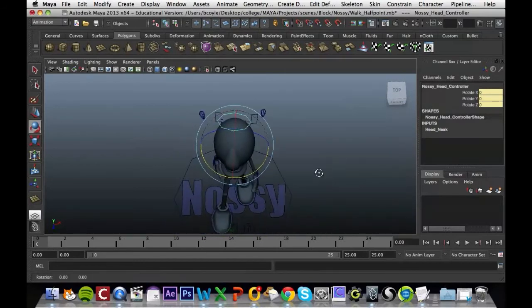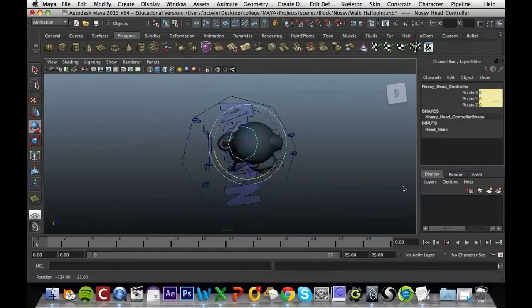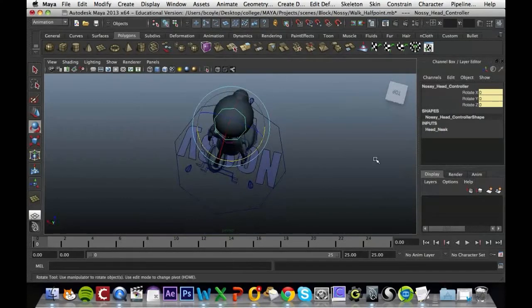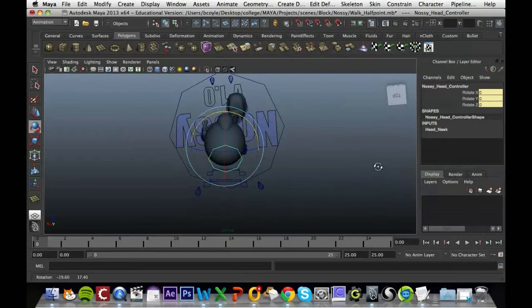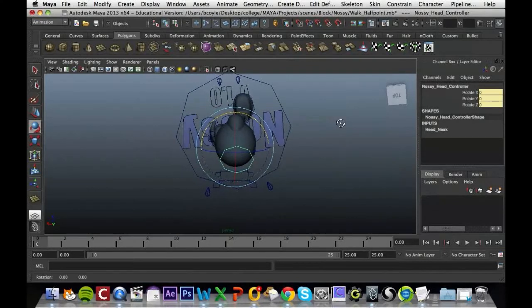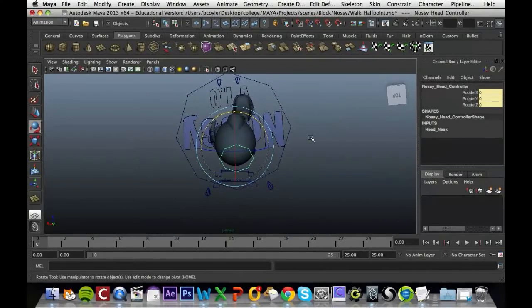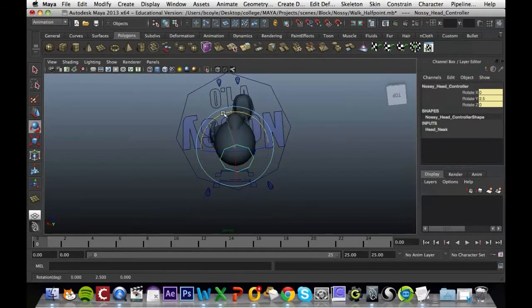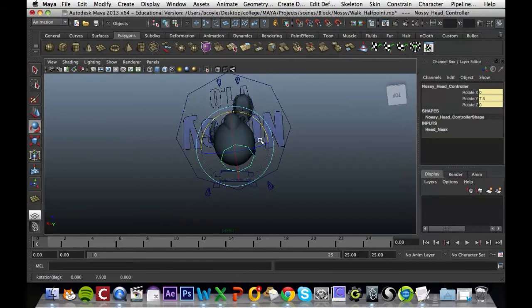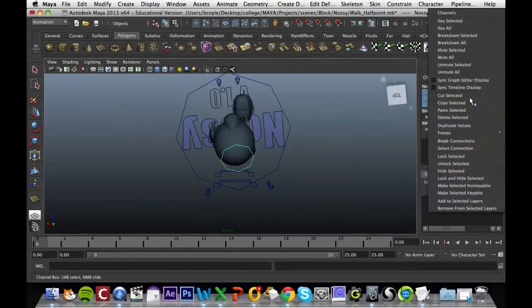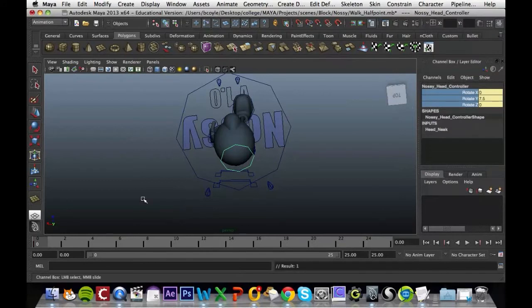We're going to try and keep that straight on as he's walking. At the minute he's looking over to his right a bit much, so we're going to change that in the first frame, make it look straight ahead and key that in. That's 7.5 and we're going to have to do that for the last one as well.